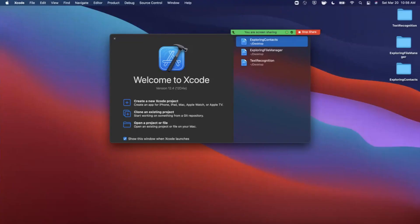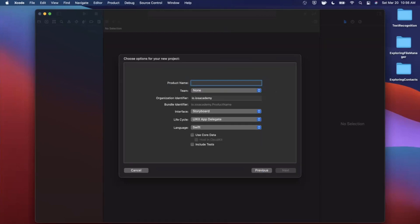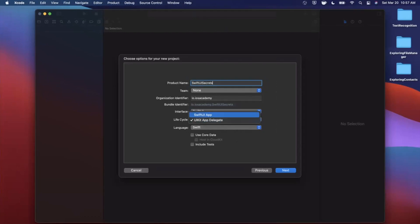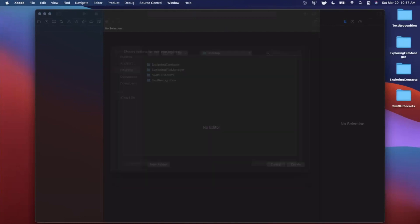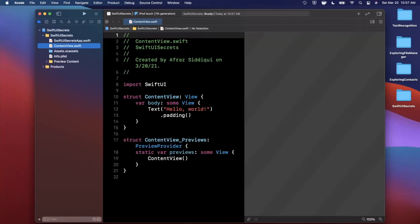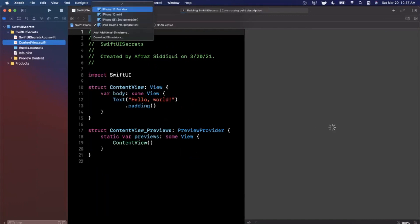We're going to start by opening up Xcode and creating a new project. We'll stick with the App template under iOS and go ahead and call this project SwiftUI Secrets. We'll change the interface and lifecycle both to SwiftUI, keep the language as Swift, and save the project. First things first, we'll hit Resume in our preview and change the preview device to a 12 Pro Max.